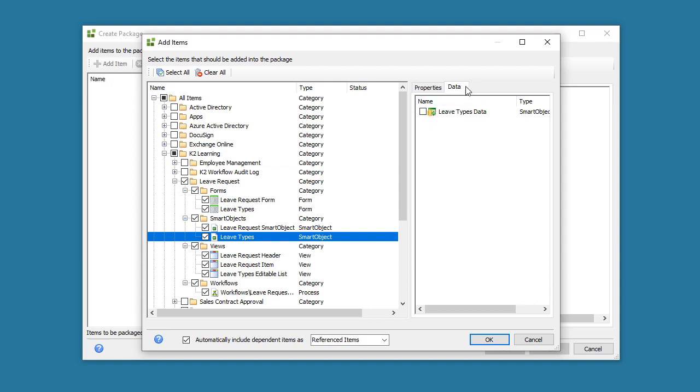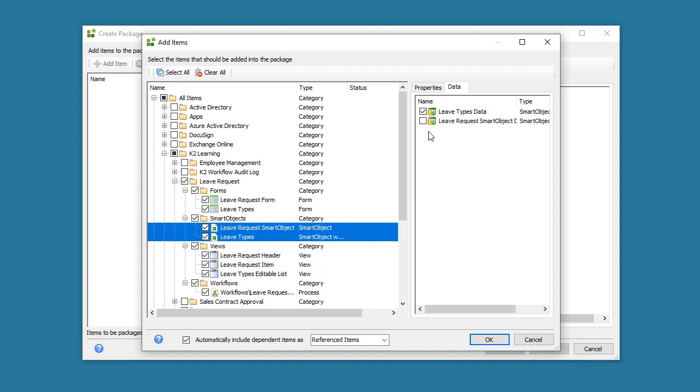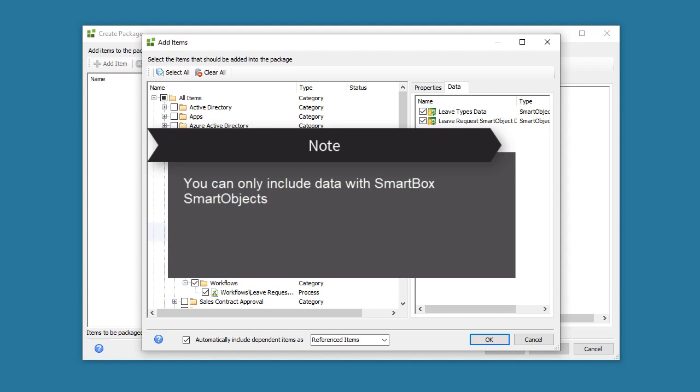You can select a Smart Box Smart Object from the list, then on the right side of the window, inside the Data tab, put a check to include data if necessary. Be cautious when doing this, as package files can get rather large depending on how much data you want to take. Also make a note that you can only include data if the Smart Object is a Smart Box Smart Object. Advanced Smart Objects do not allow for this capability.